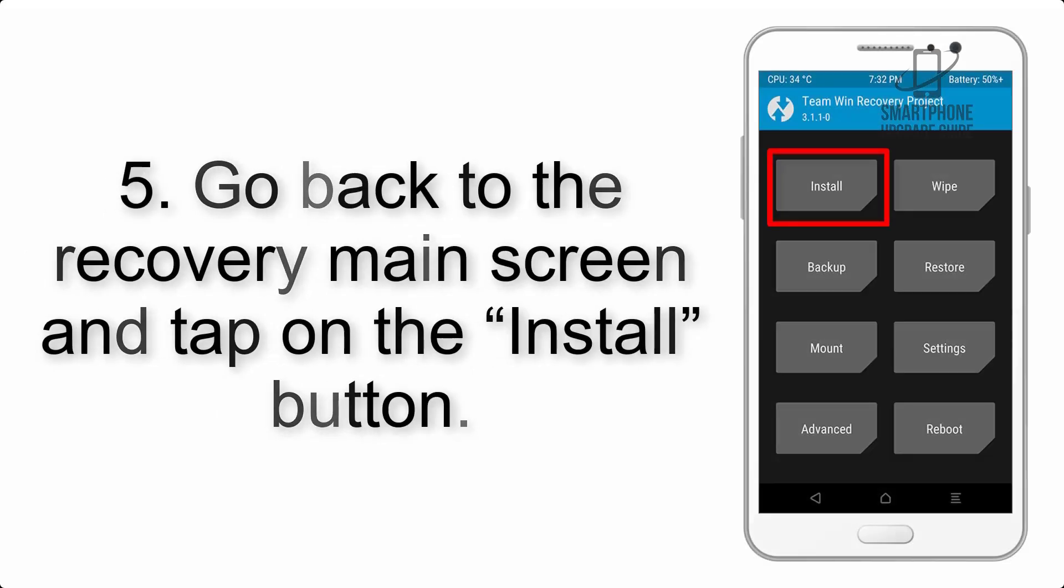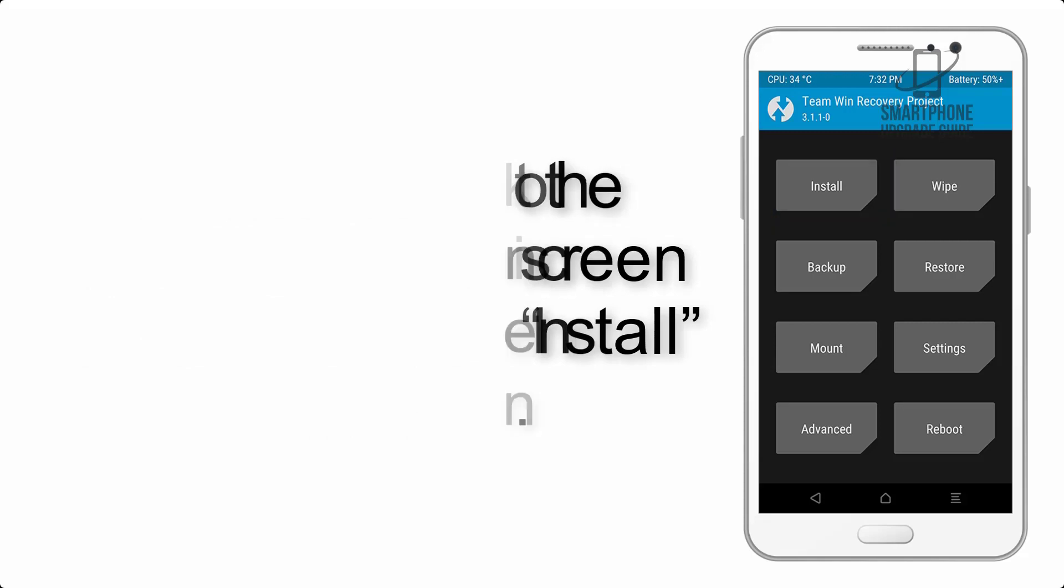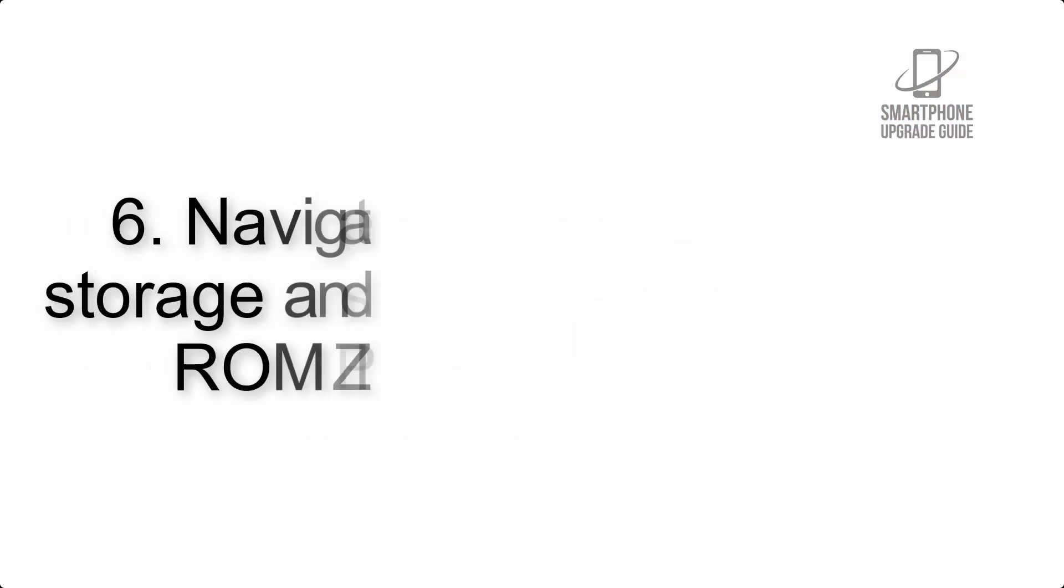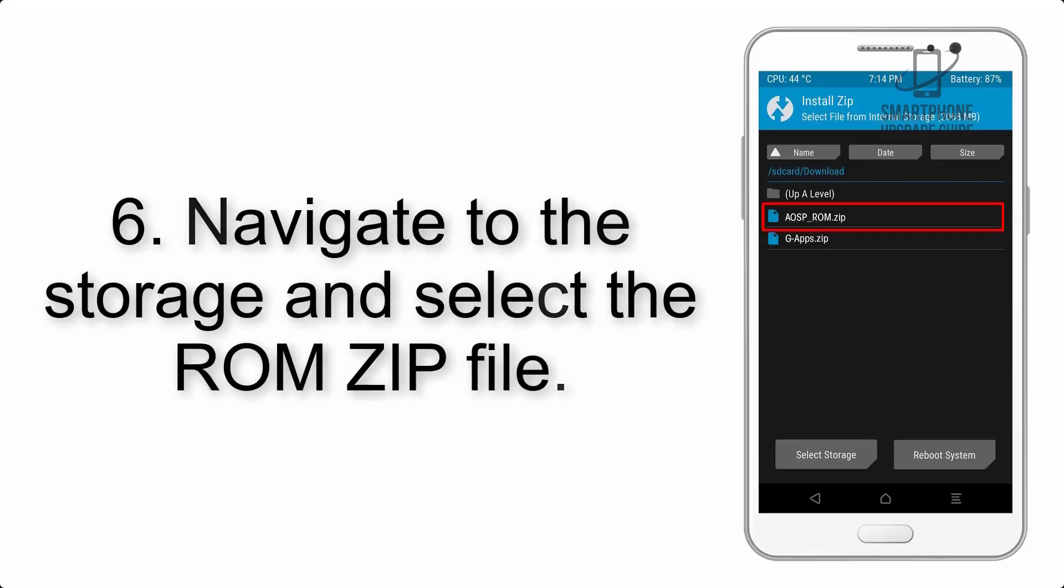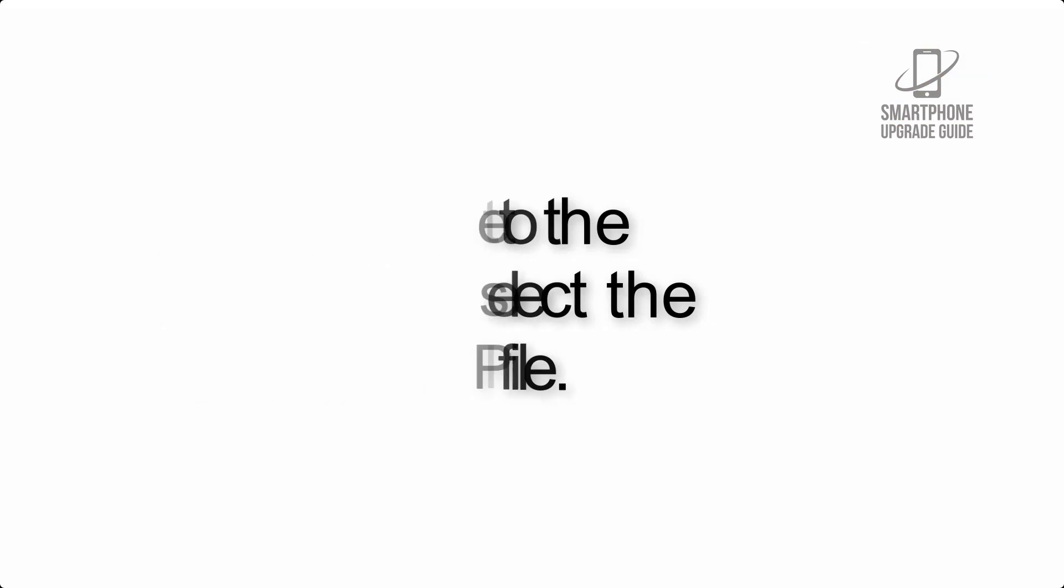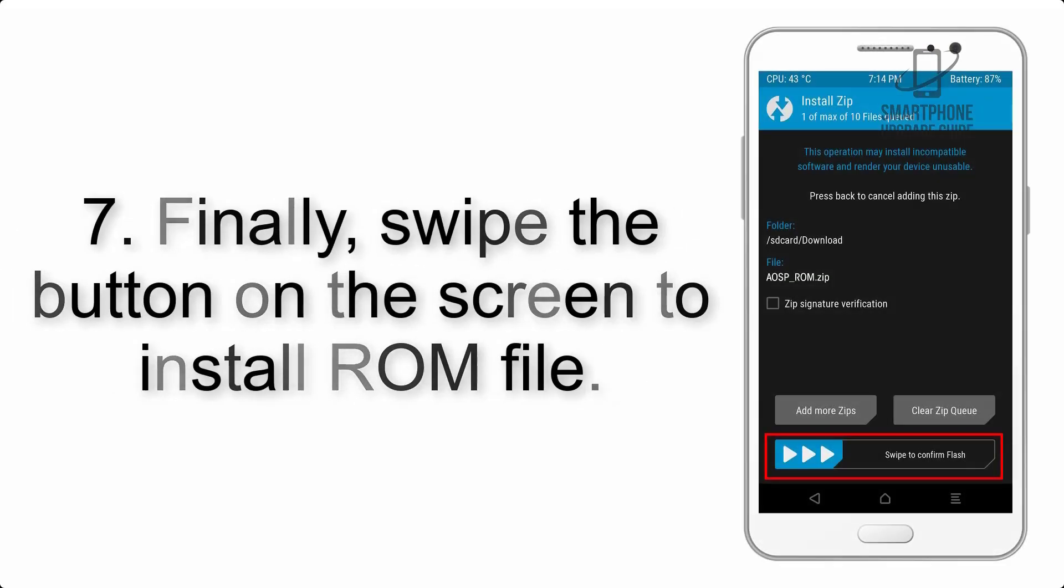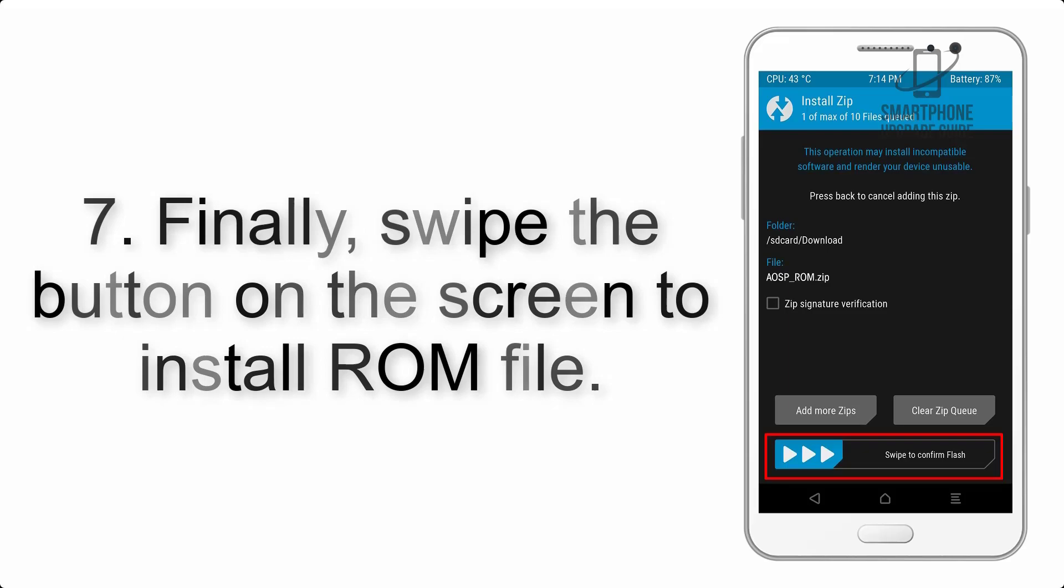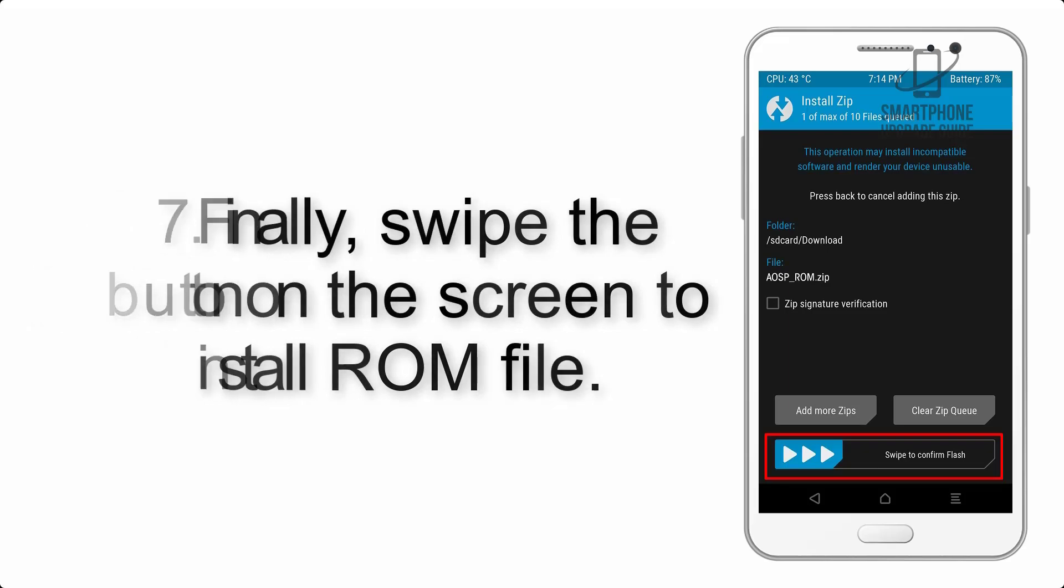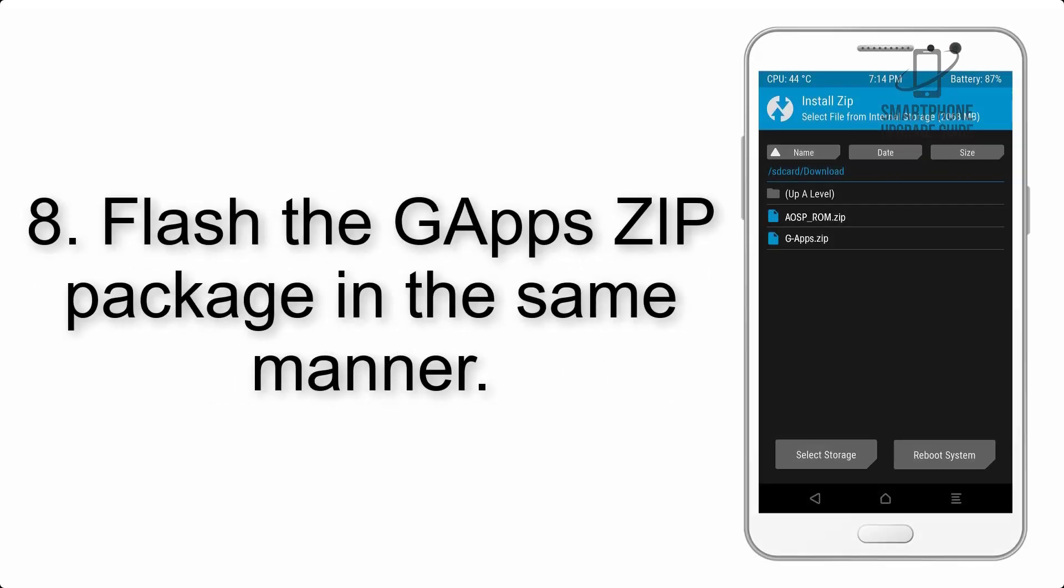Step 5: Go back to the recovery main screen and tap on the Install button. Step 6: Navigate to the storage and select the ROM zip file. Step 7: Finally, swipe the button on the screen to install the ROM file.